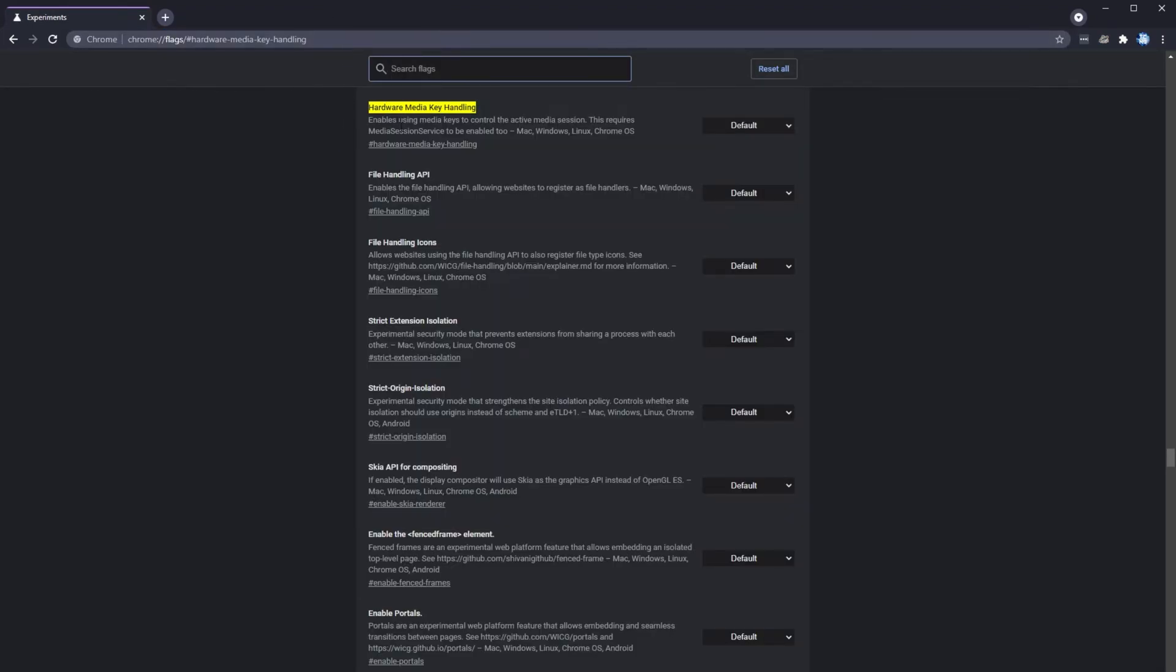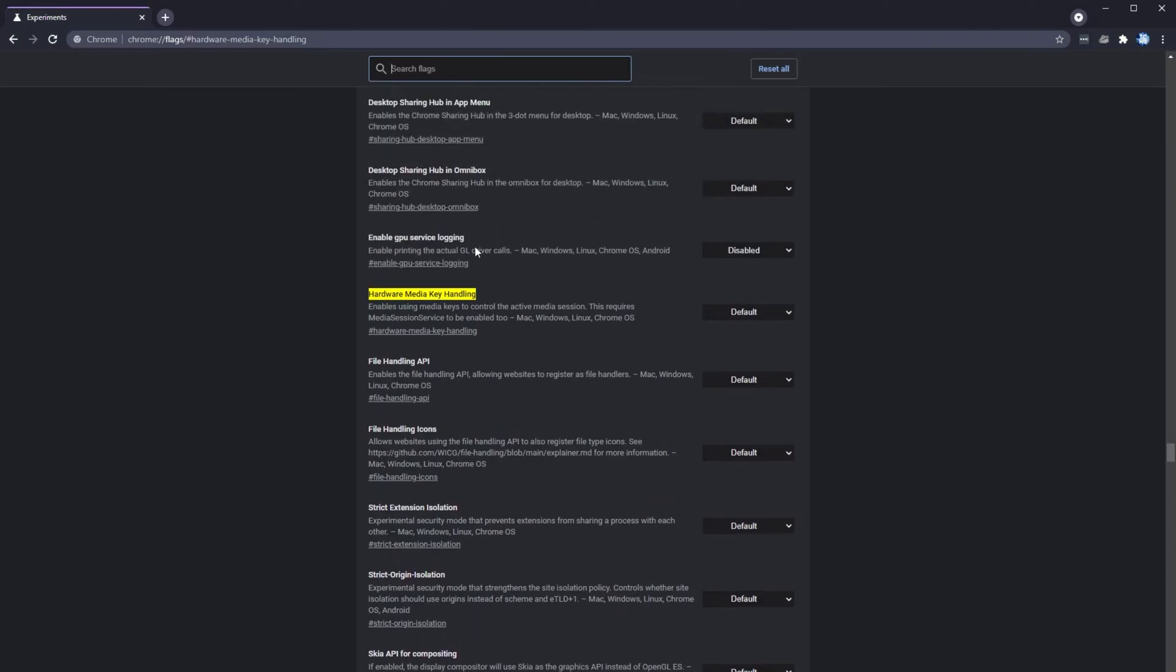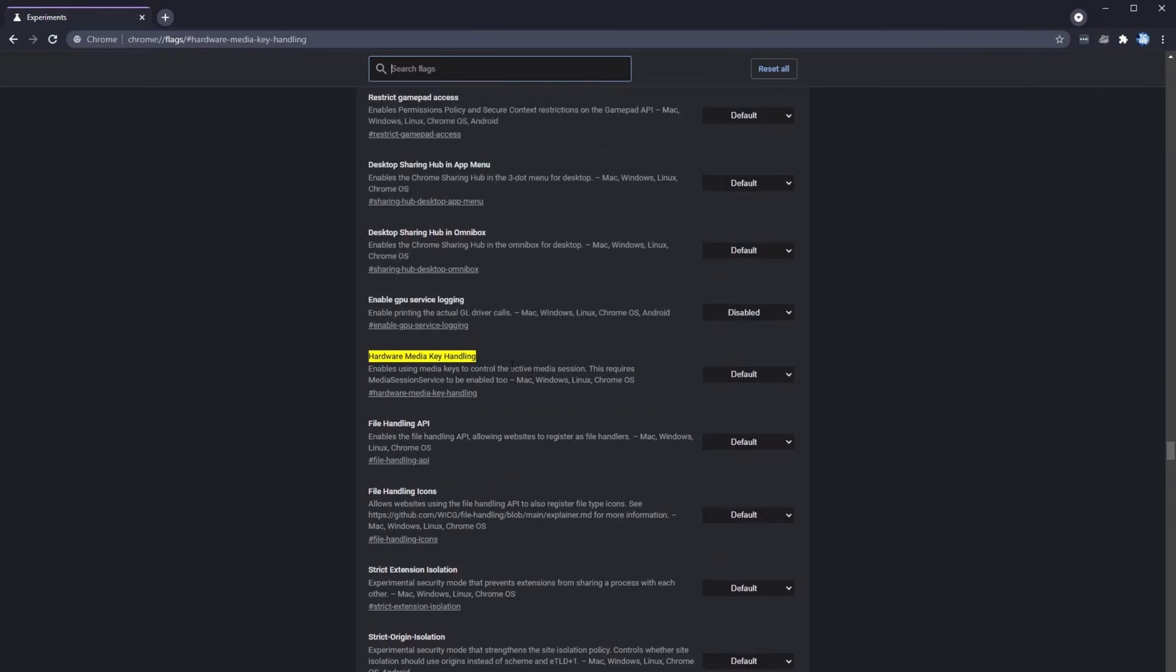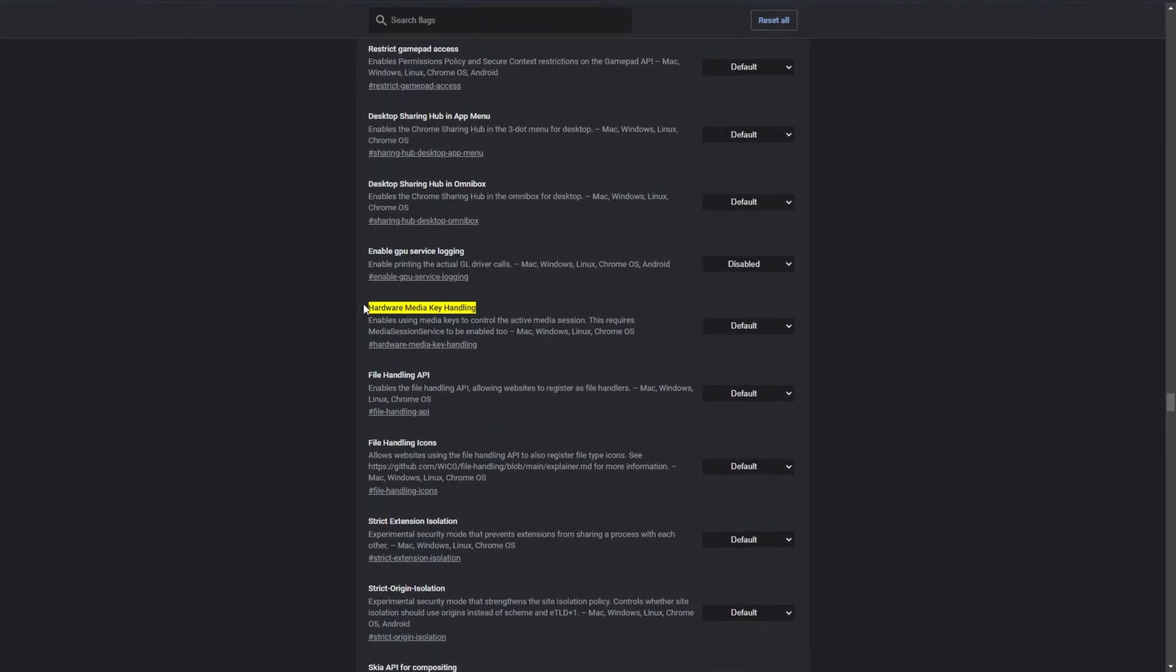Upon doing this, you'll be taken right to this over here with something highlighted. What you need to do is change hardware media key handling from default down to disabled.